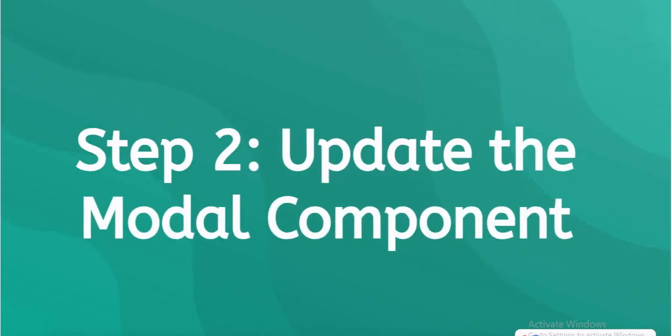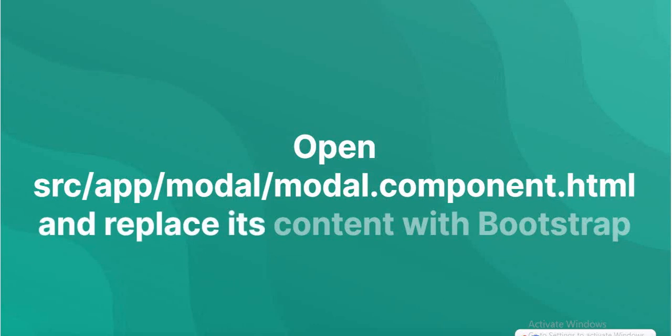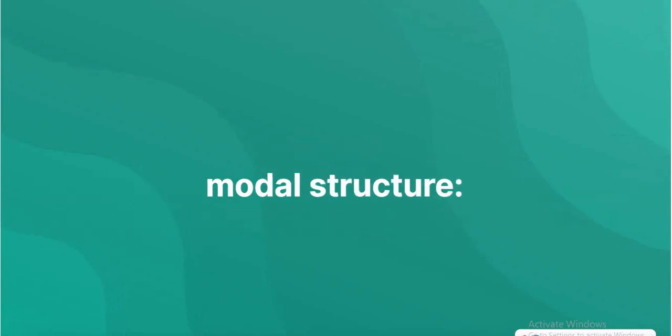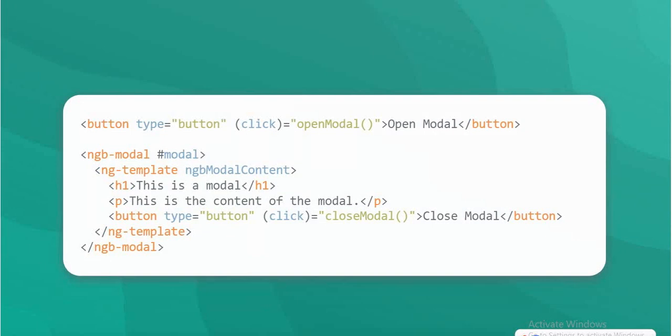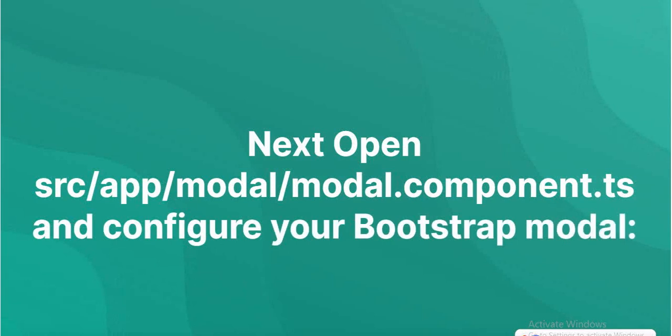Update the modal component: src/app/modal/modal.component.html and replace its content with Bootstrap modal structure. Then update src/app/modal/modal.component.ts and configure your Bootstrap modal.